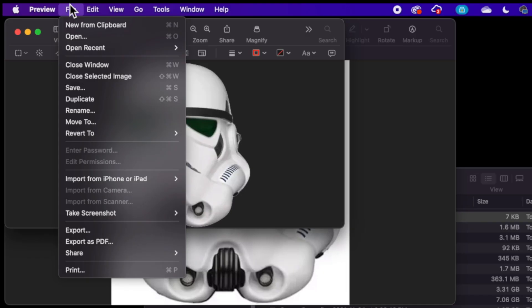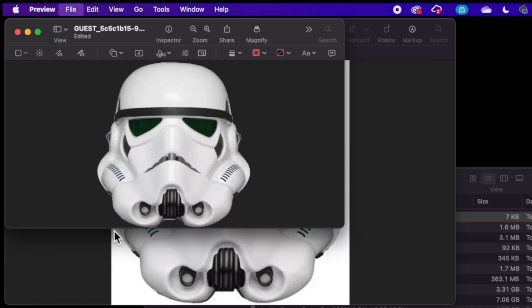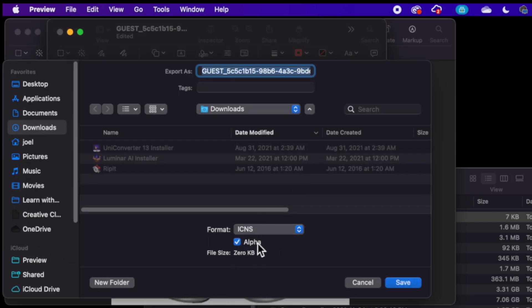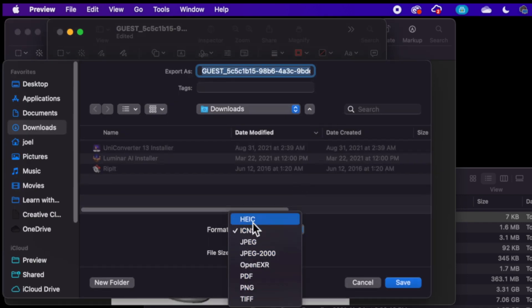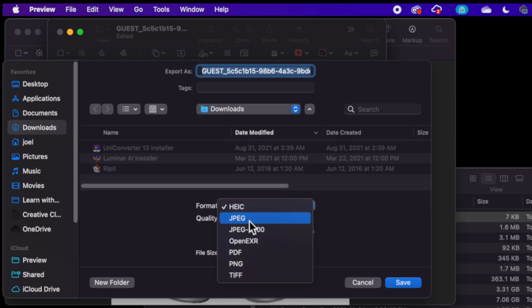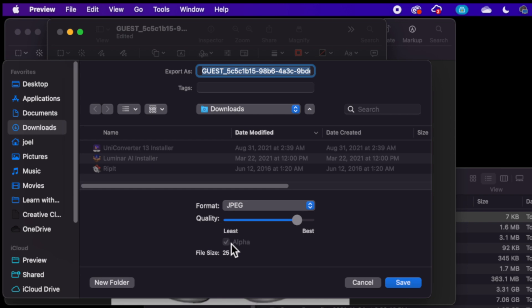So if I go up to File and do Export, you'll notice here that under all of these different formats, notice the Alpha button—it allows you to have that alpha channel. So JPEG doesn't allow you to do that; it's always going to be there.